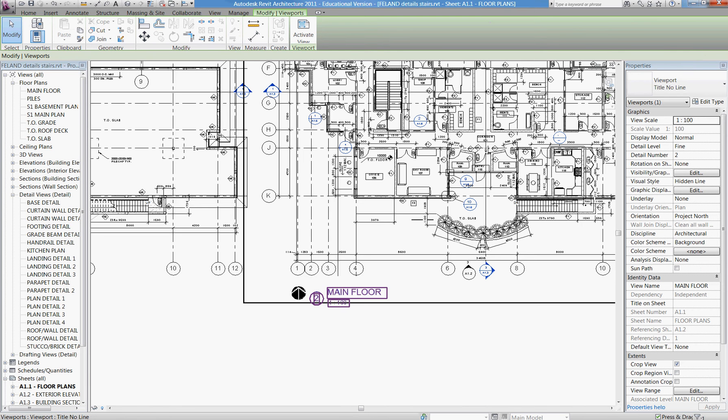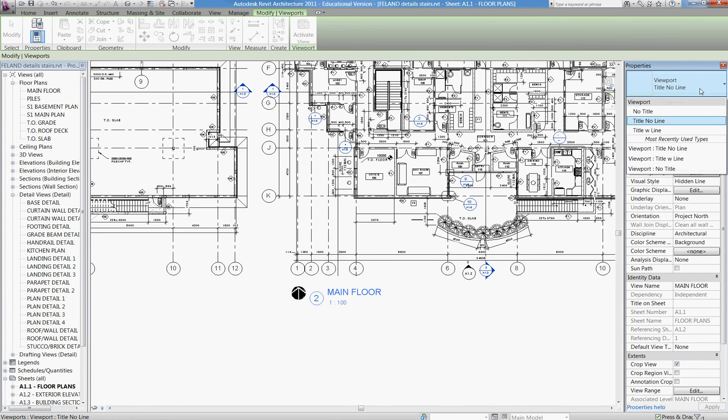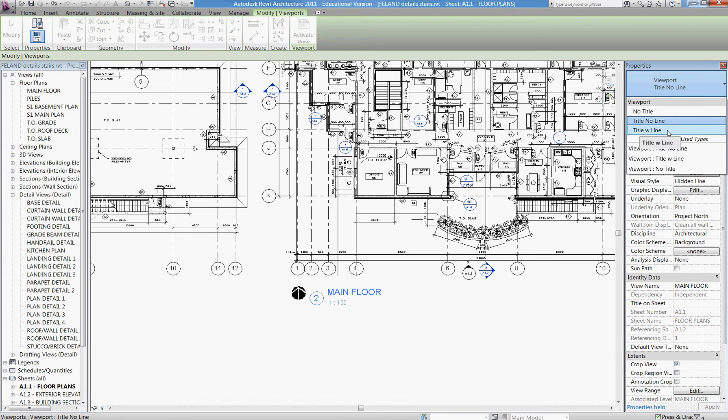Initially, if we click on that title under the drop-down menu on the right, you can see we have three choices currently: No title, title with no line, or title with line.